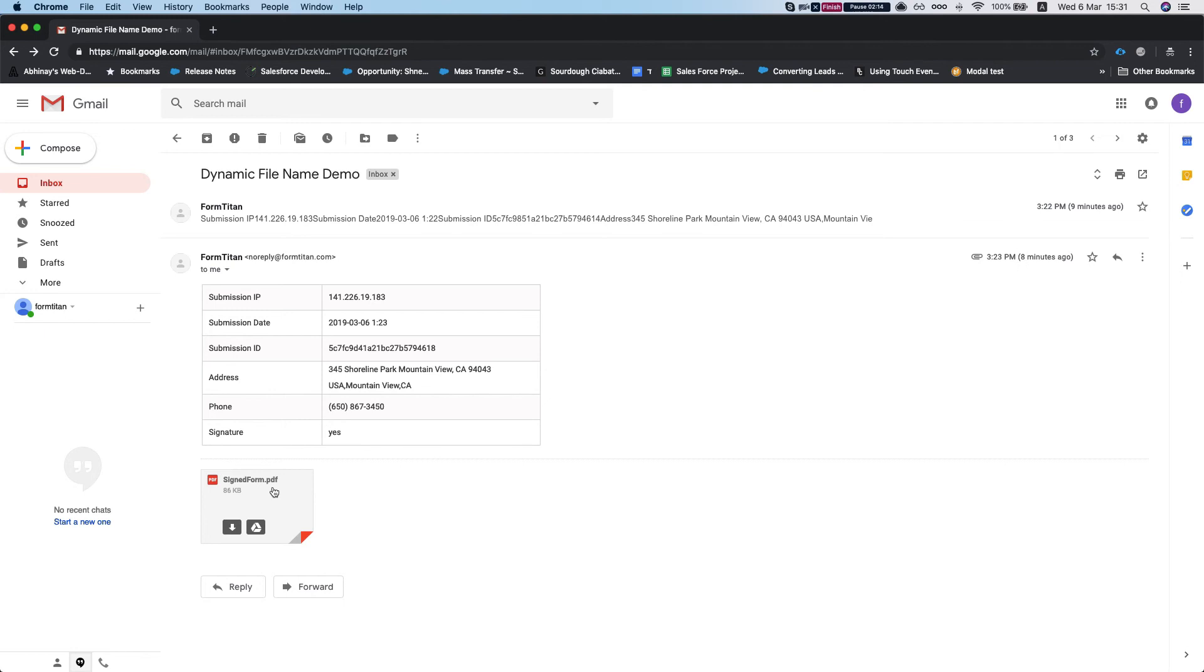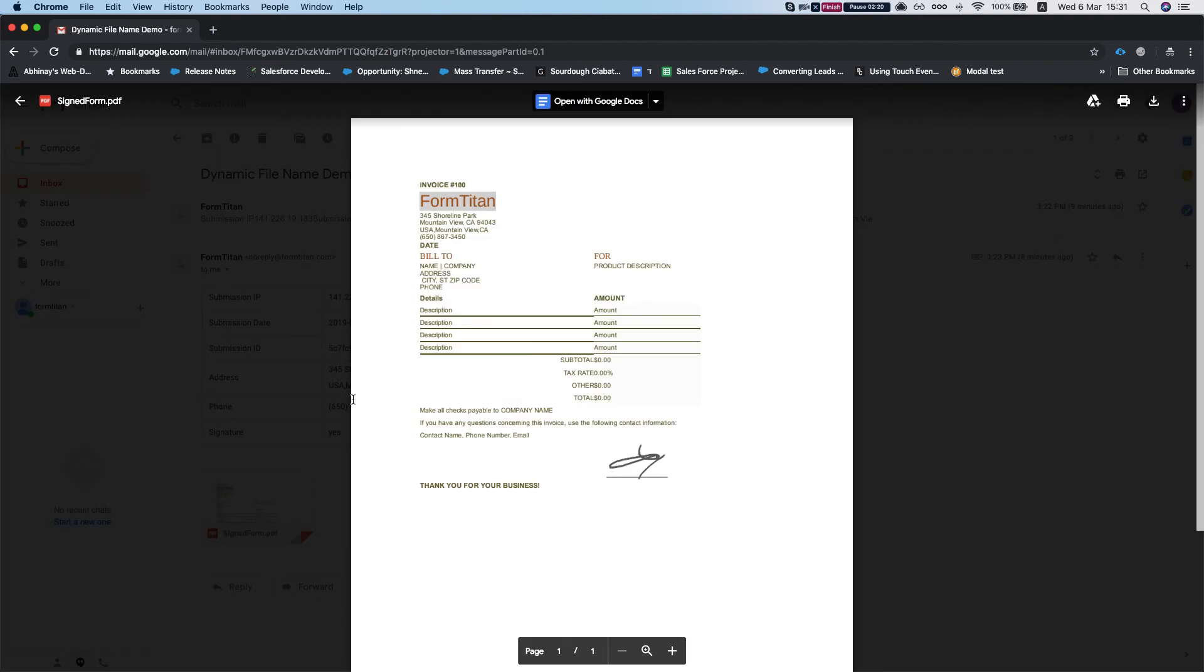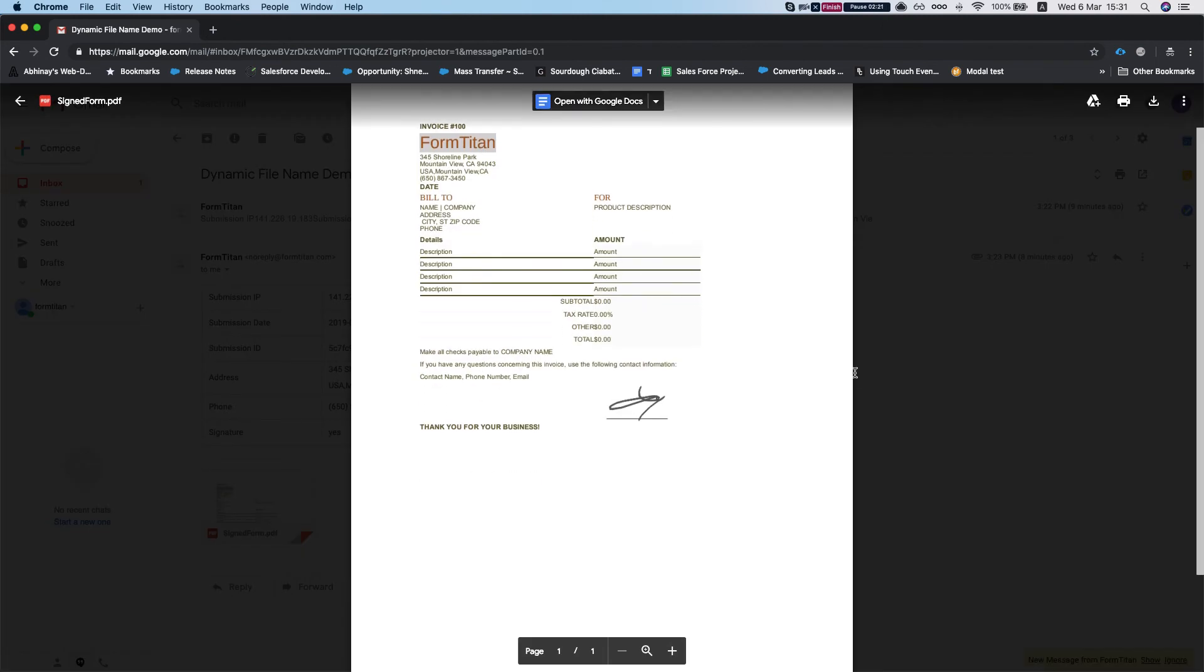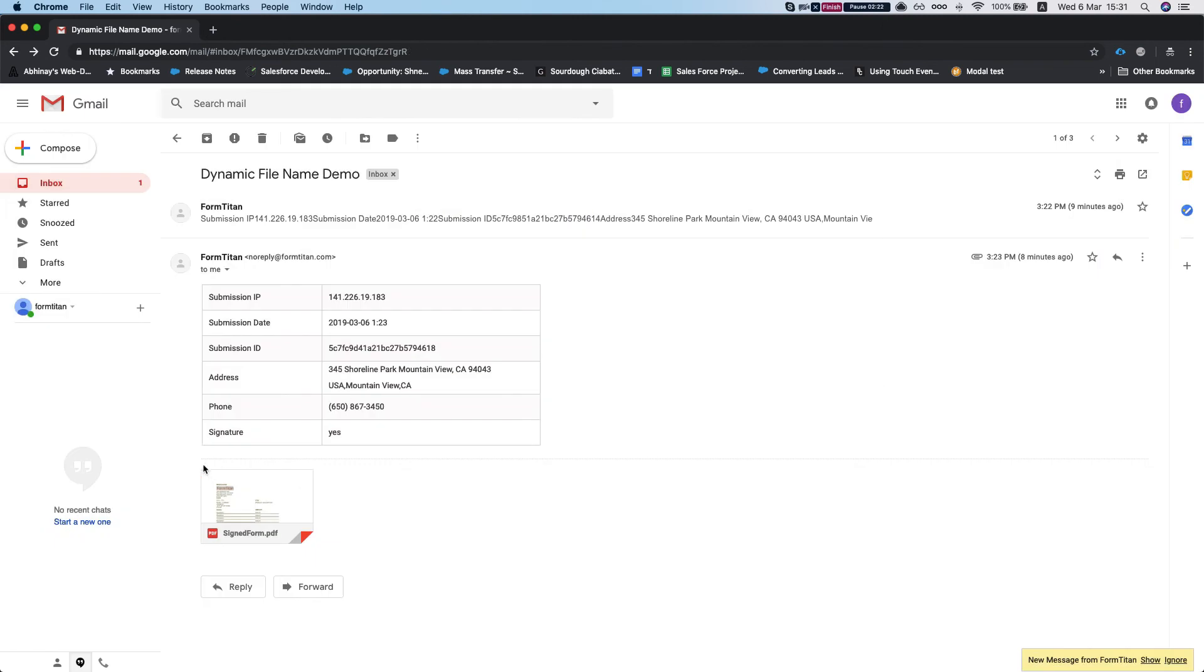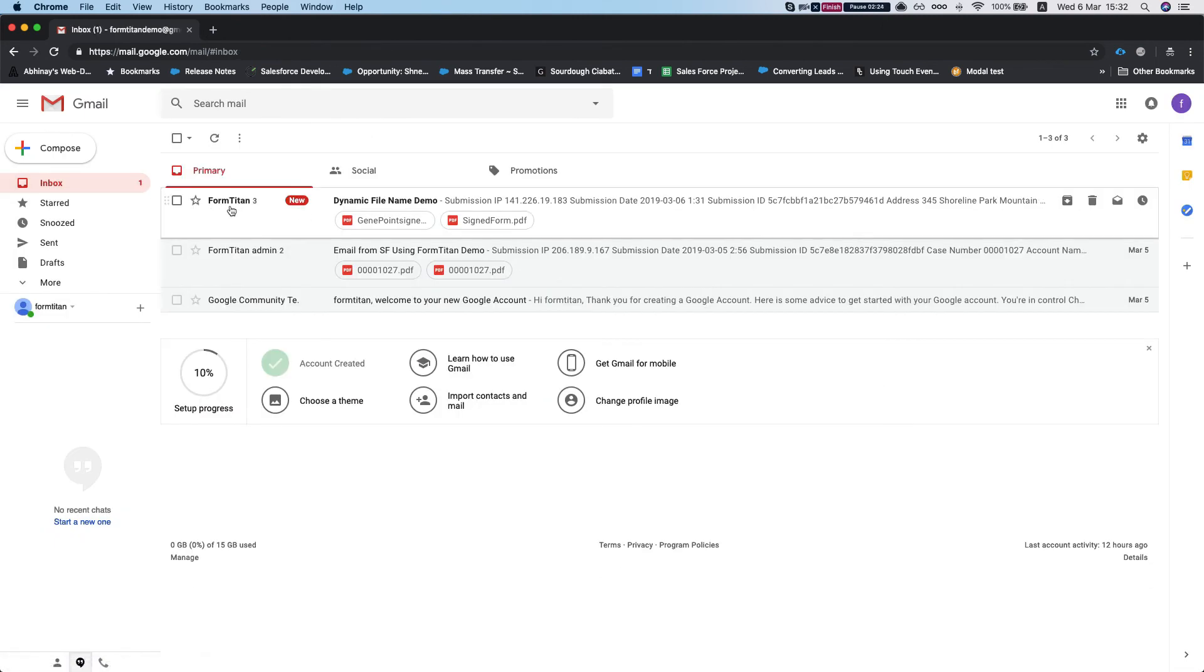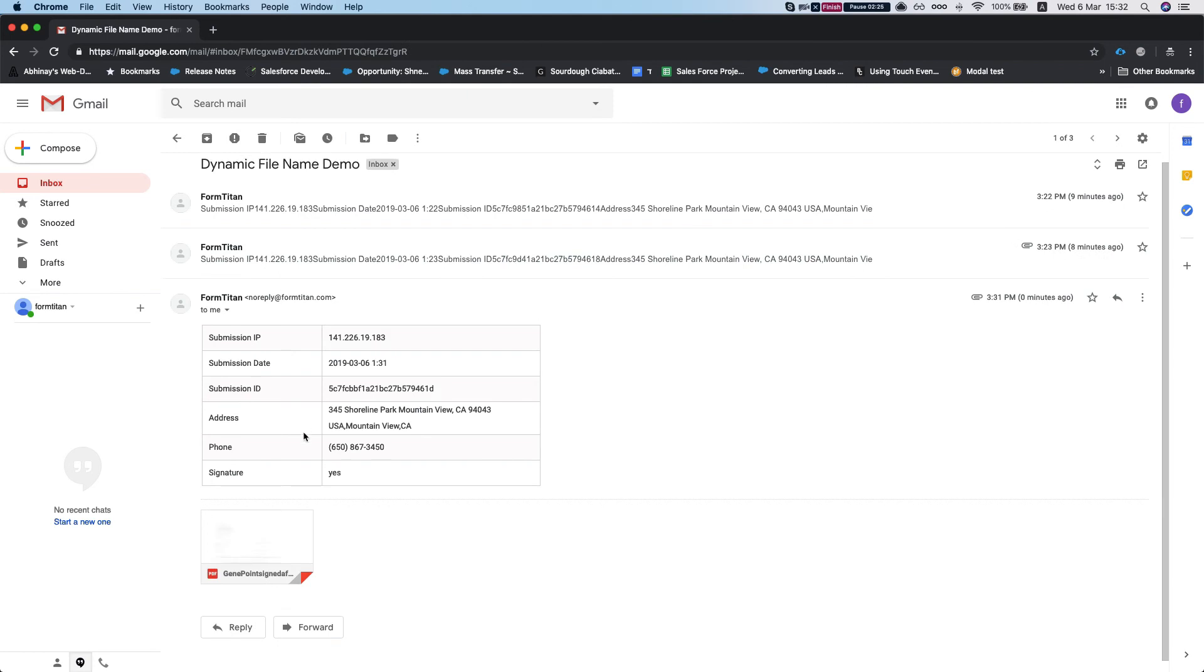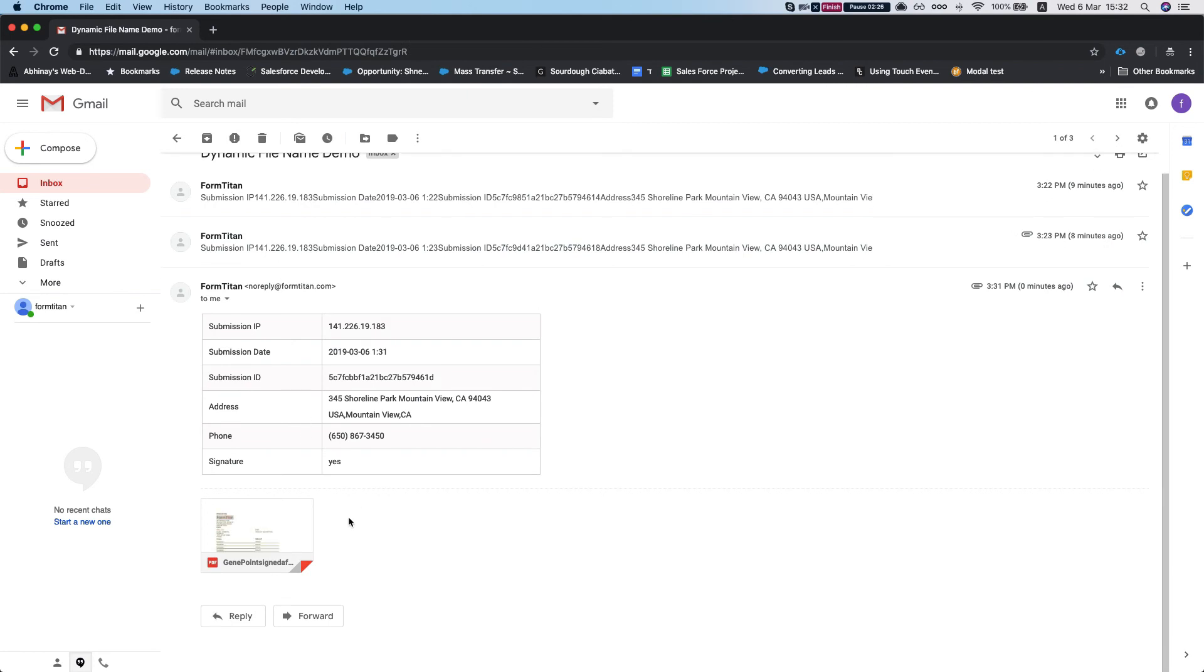This email I received before I set up the dynamic file name, so it just sent the attachment as signed form with no name. And now here the new name will come up.